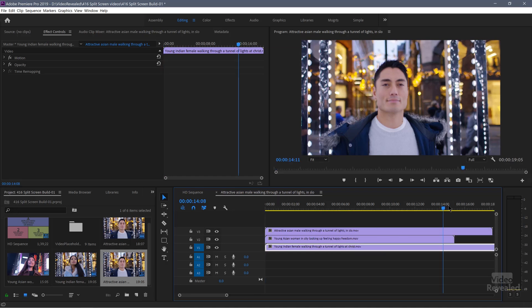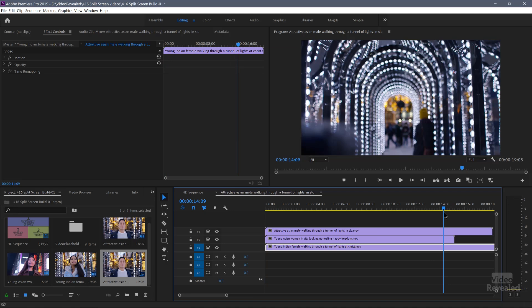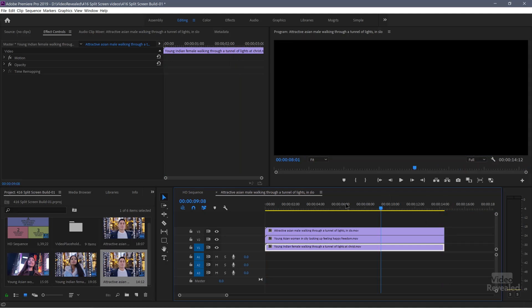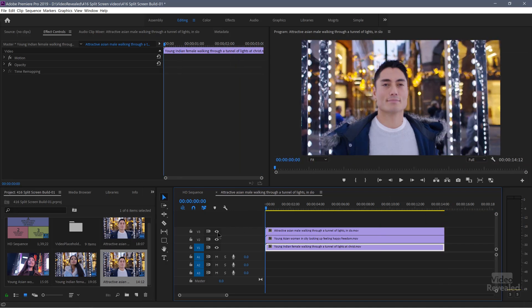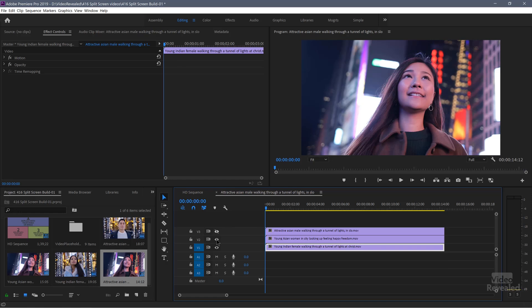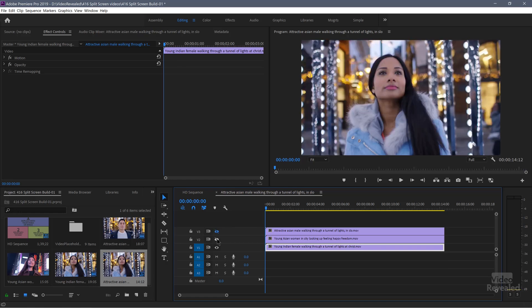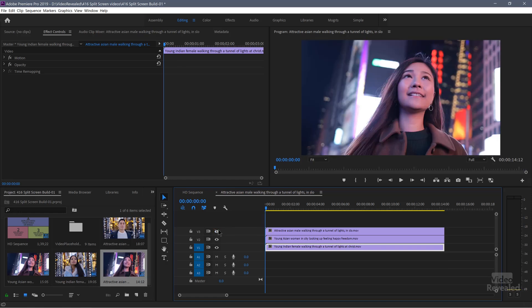I'll just trim these by moving my playhead over to the right and tapping the W key. So now I've got them all trimmed. The top one is hiding the next one, which is hiding the one below it.